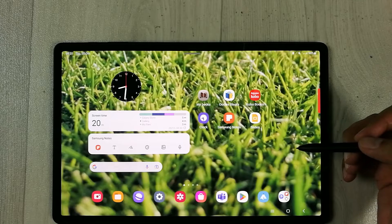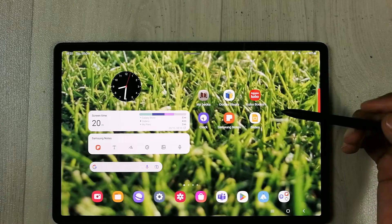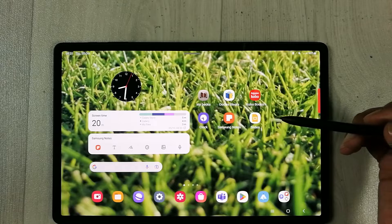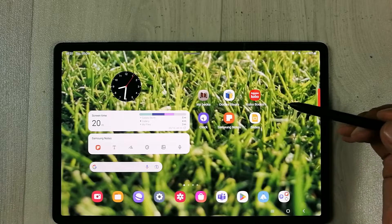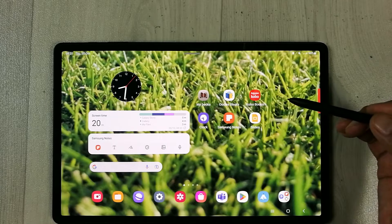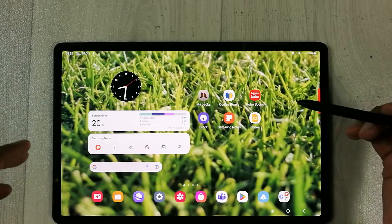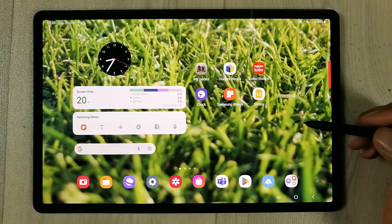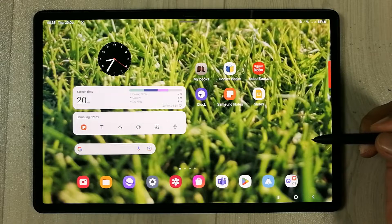Hello guys, I hope you are doing really well. In today's video I'm going to talk about four hidden features for the Samsung Galaxy Tab S8 Plus.